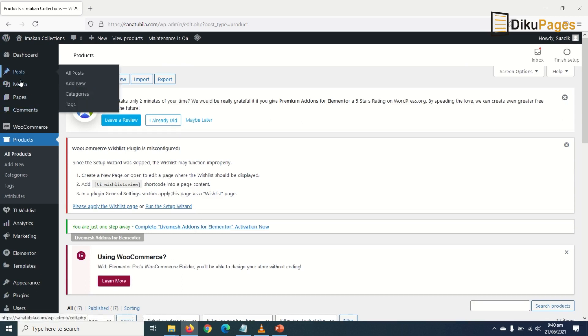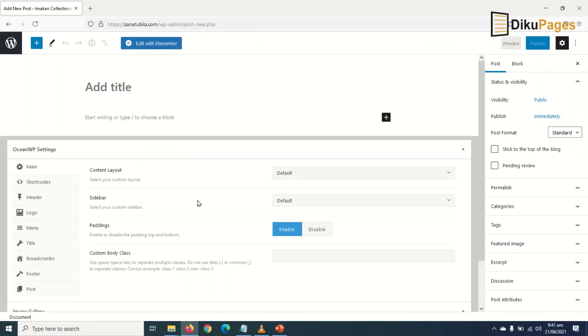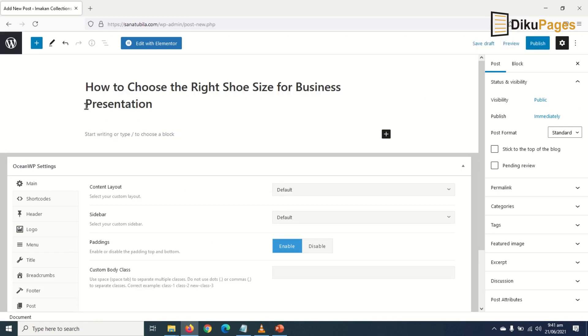to Posts and click on Add New. In here I enter the title of my post. The title of my post is 'How to Choose the Right Shoe Size for Business Presentation.' This is a good title for SEO